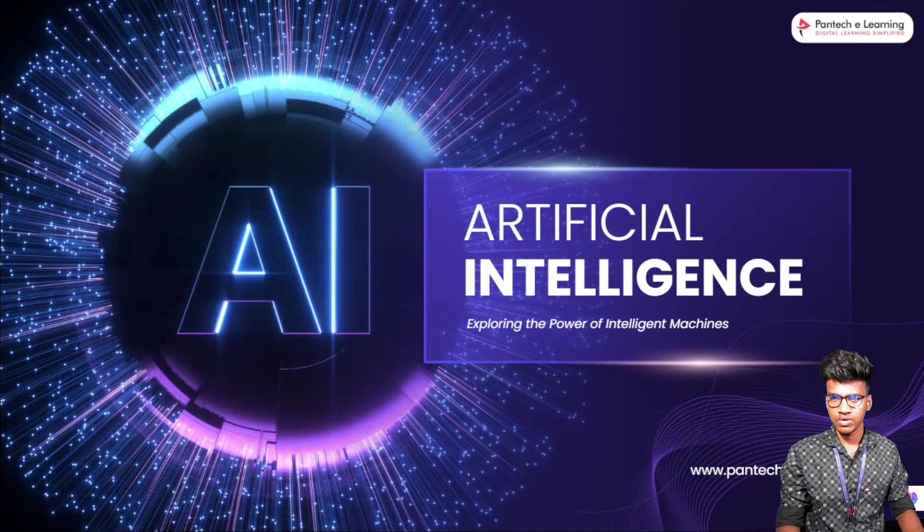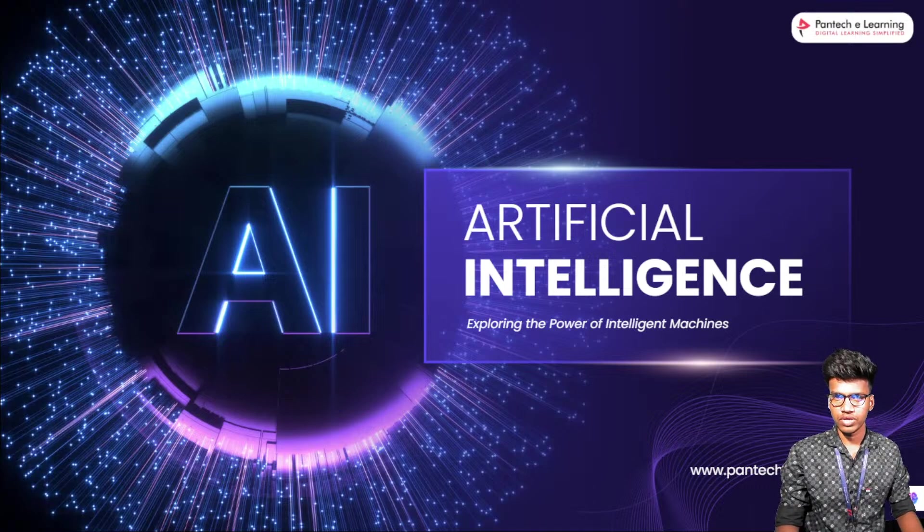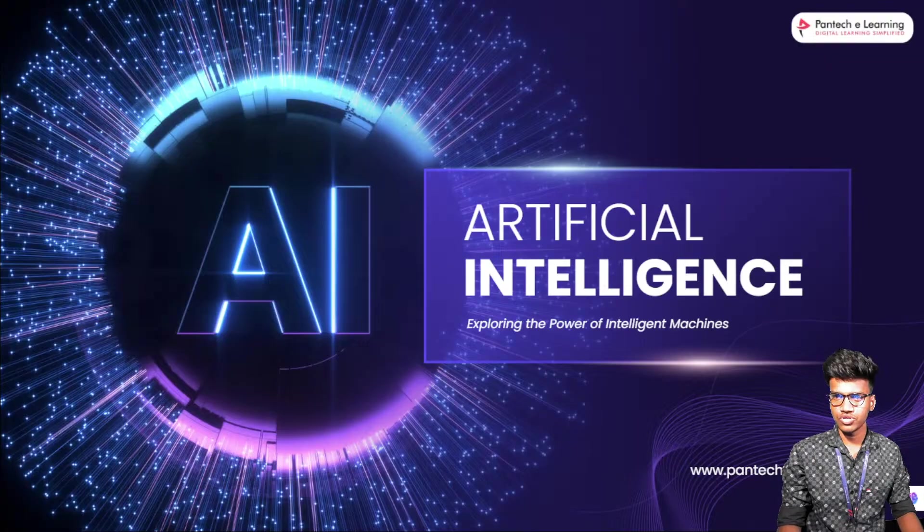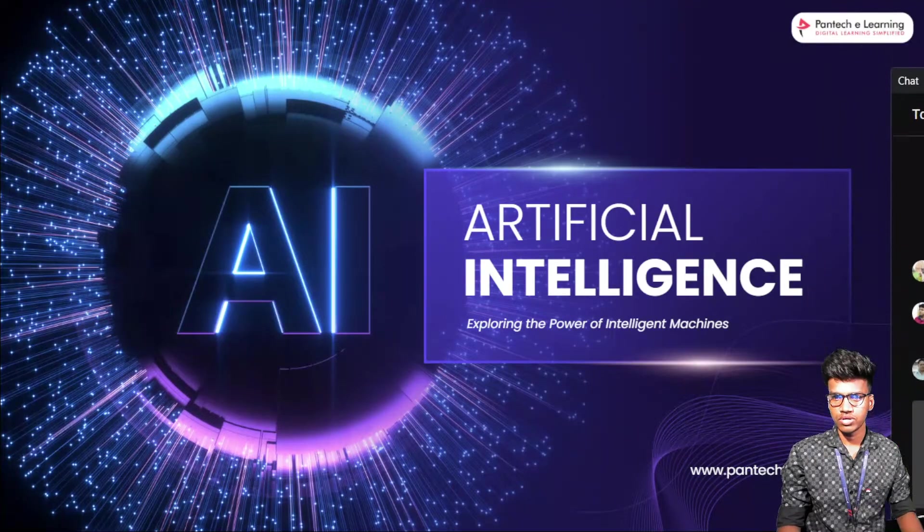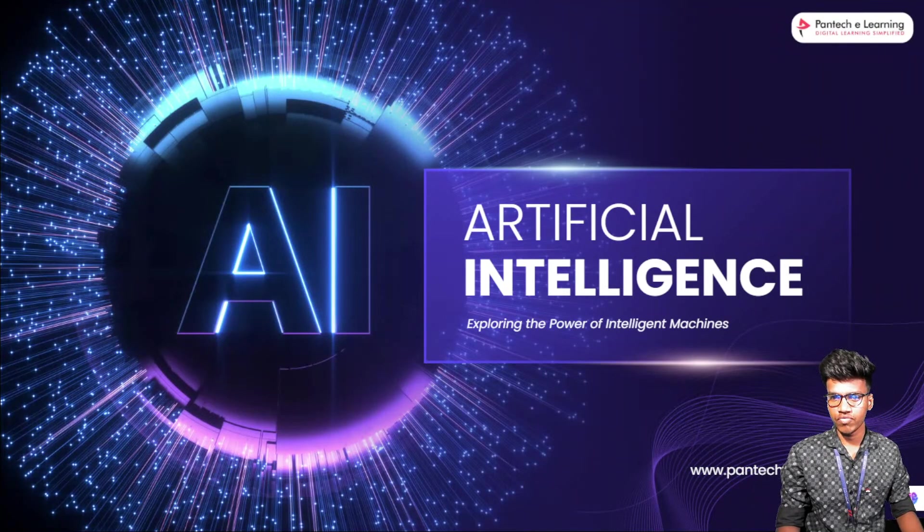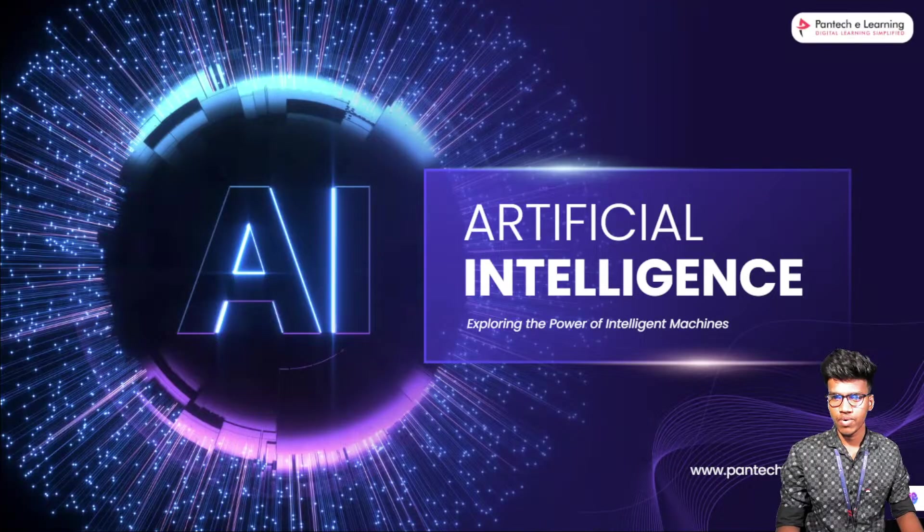Good evening to all and welcome to this session. Welcome to day three of the AI and ML FDP program.